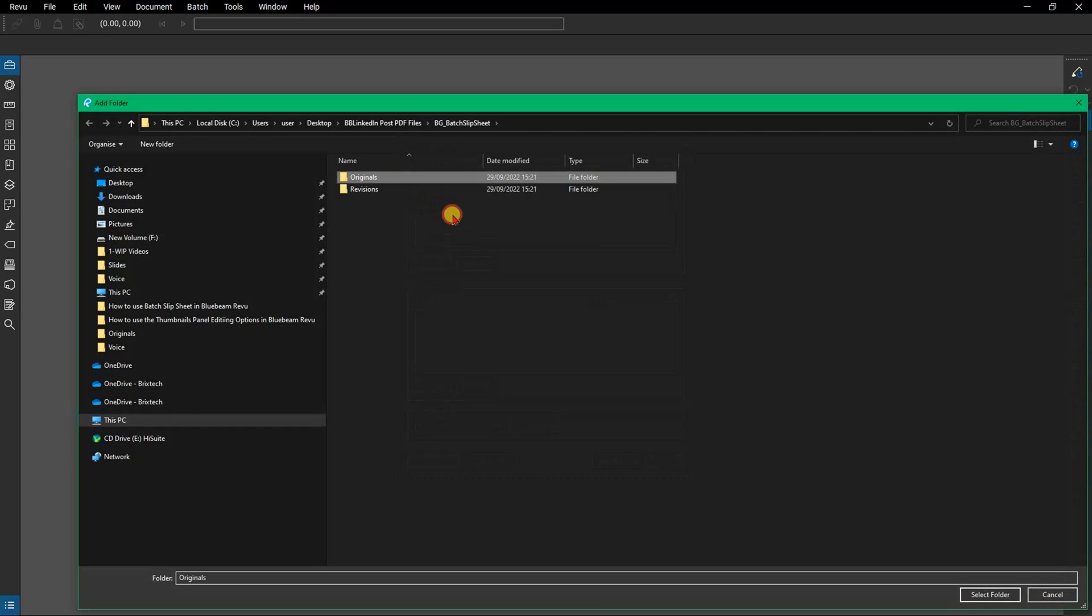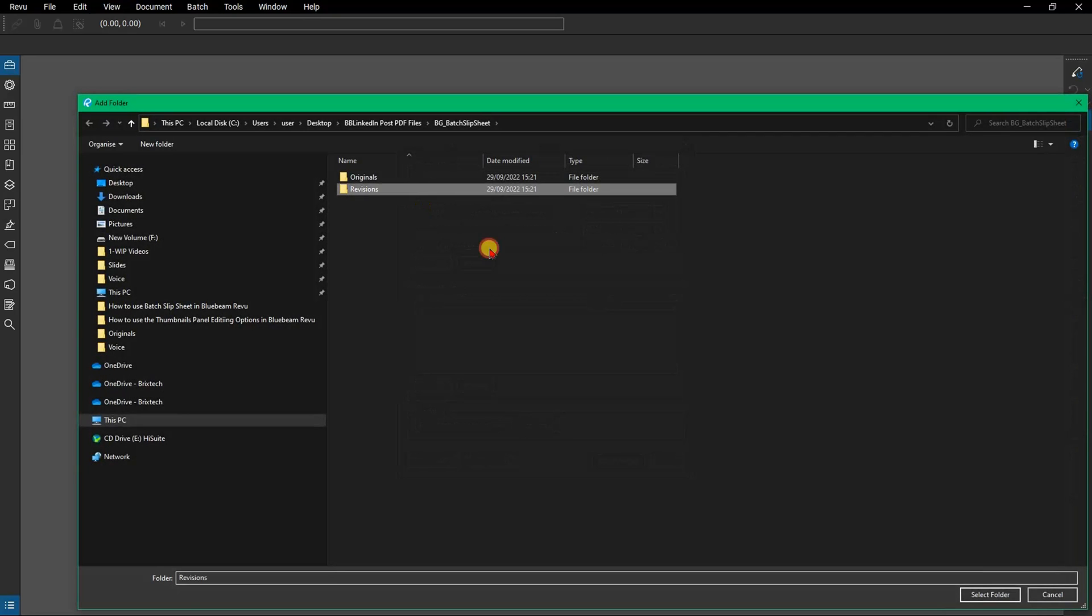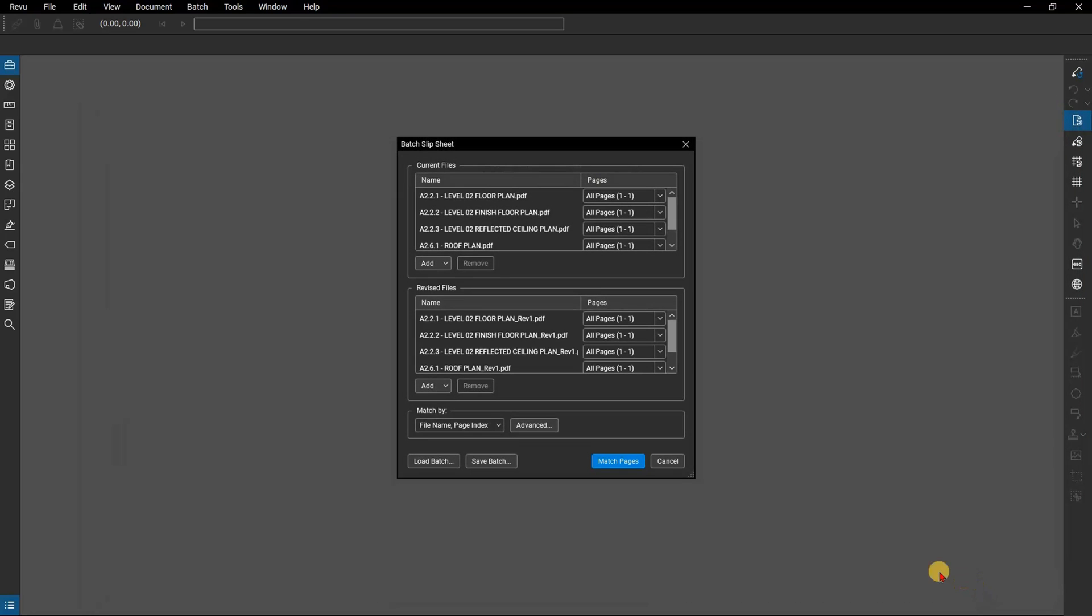First add the original files which you can select from the file explorer. Next find your revised files and add those. Not all files need to have a match so if there's an additional file there that's just fine.